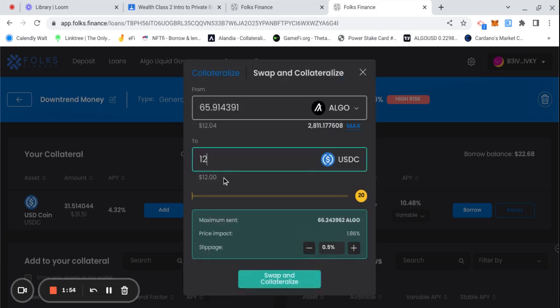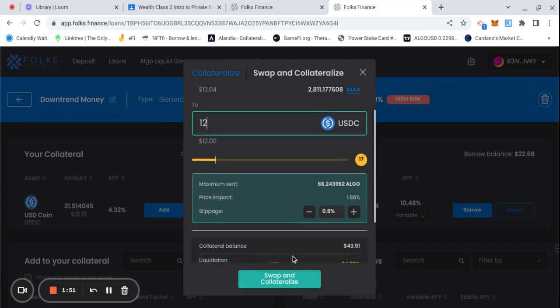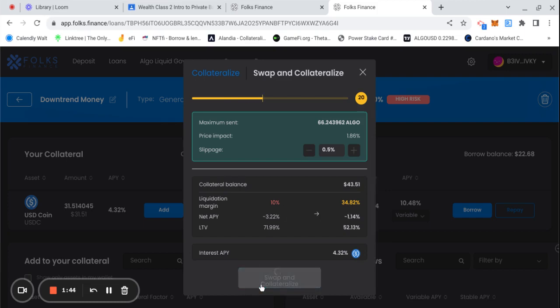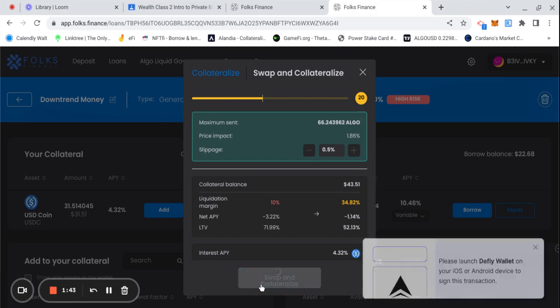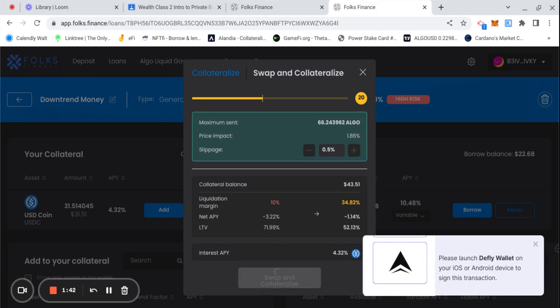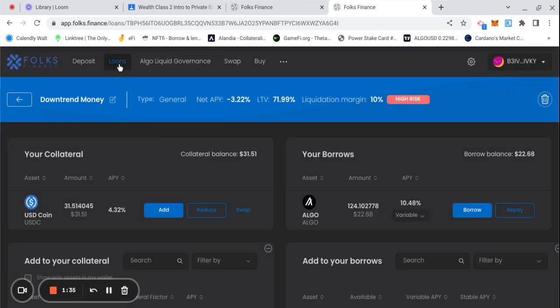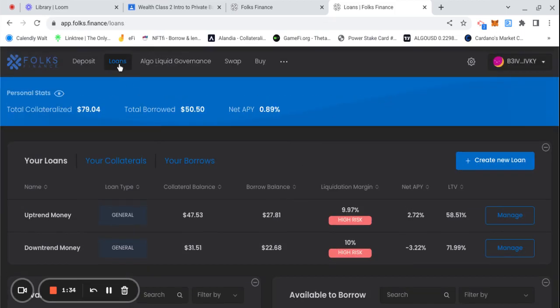Okay, I don't have any USDC in my wallet so that's why I'm swapping out to collateralize right now. Just adding $12 will take my liquidation from 10 to 34%. Swap and collateralize. Confirm. Okay boom, we did that, check the numbers.